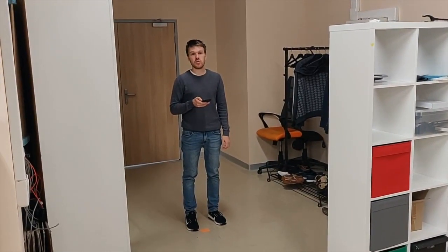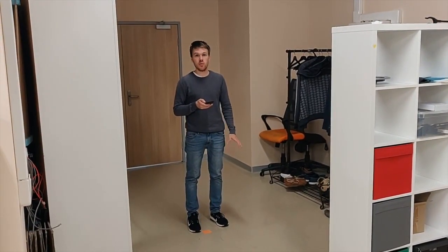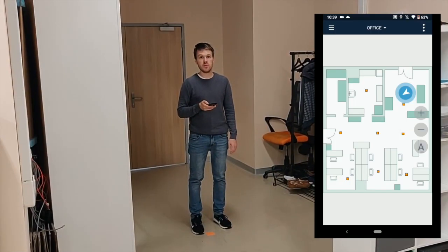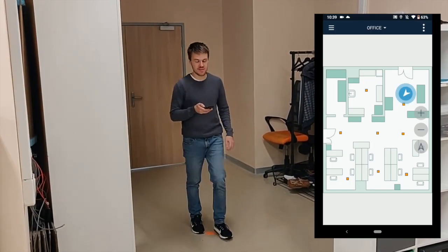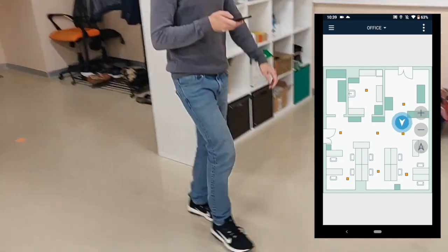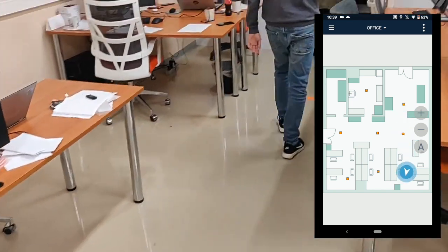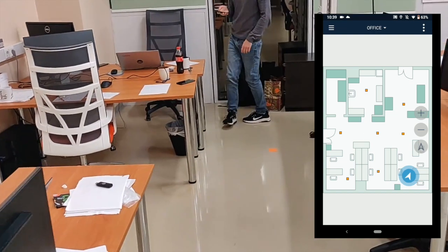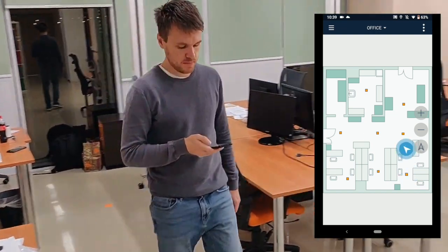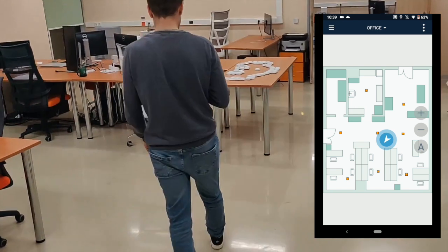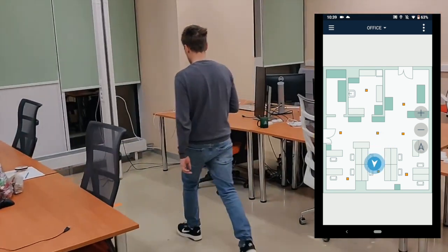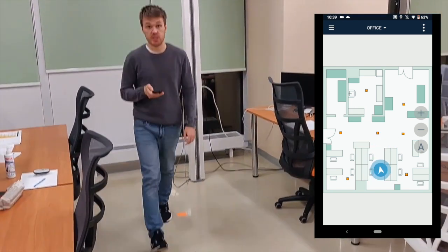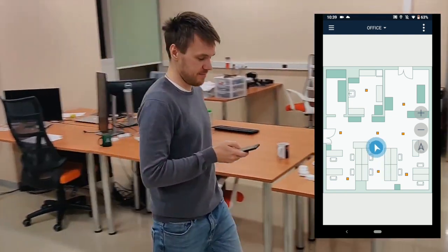And now we would like to show you that the system works very smoothly and robustly even when the user moves very quickly around the office. As you can see, the system is very reactive.